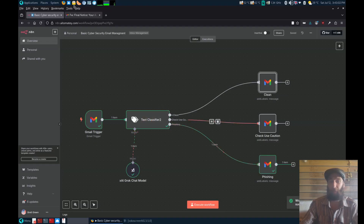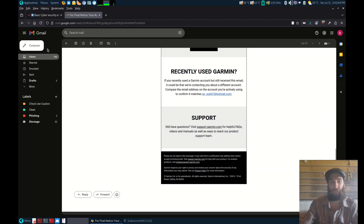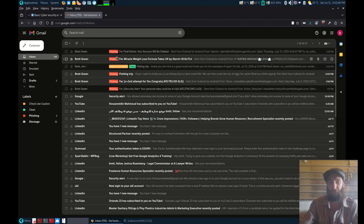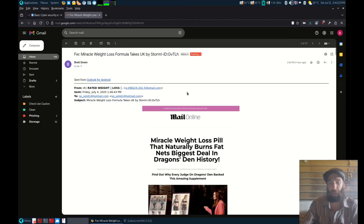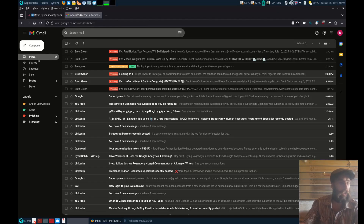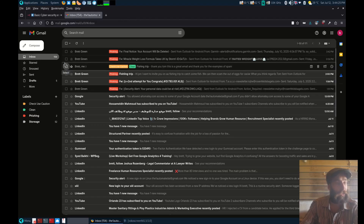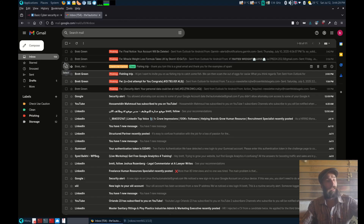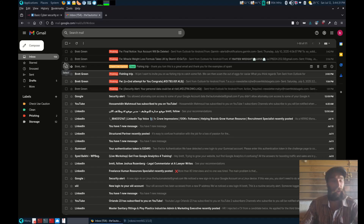Let's send another random one through. It's picking up the email and sending it to the AI — it all happens very quickly. Looking at the emails, there's a 'Mail Online miracle weight loss formula' one. Last time I checked, the Mail didn't send out emails about weight loss formulas. That one was actually blocked by Google because it contains a security threat — Google already does catch certain ones.